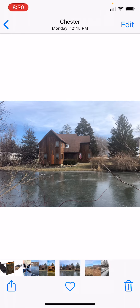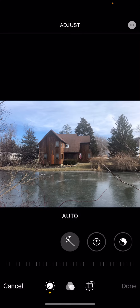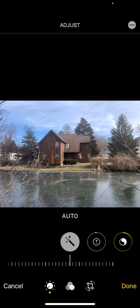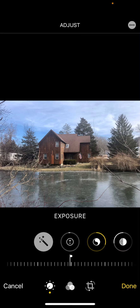If you click on the edit button, you can always hit that magic wand which will do an auto adjustment, and it does a nice job. But just quickly, if you go to your exposure settings...